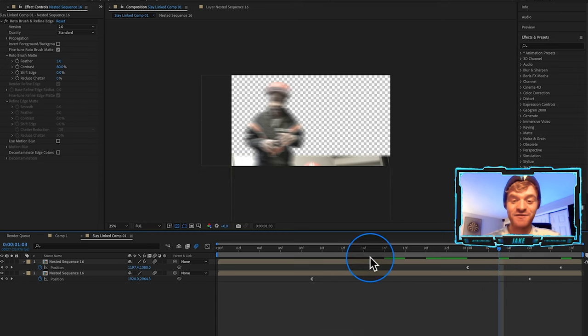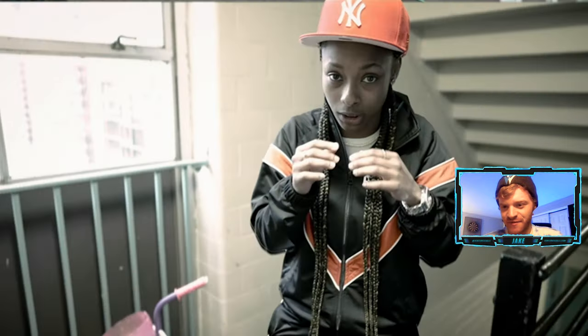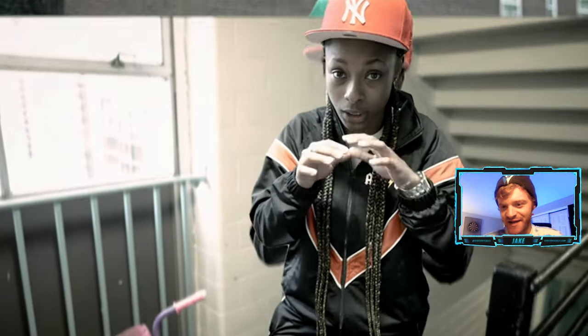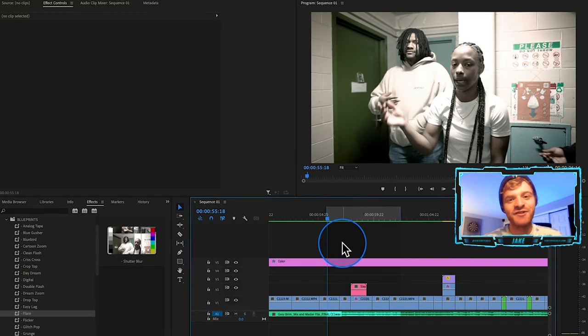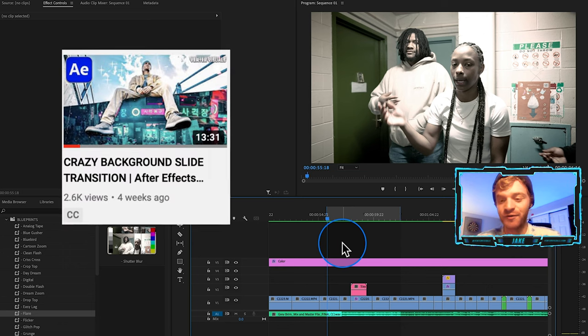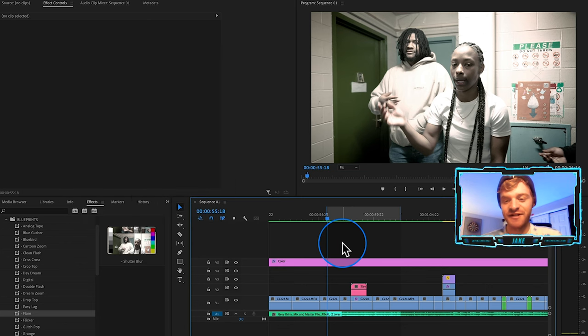Now it's all rendered out. As I scroll over, you can see this background sliding transition. Because we have the background separated from the artist, the background slides out, then the artist slides out. Pretty cool little trendy transition effect. I actually did a full tutorial on background slide transitions if you want to learn more about these types of rotoscope transitions in After Effects.